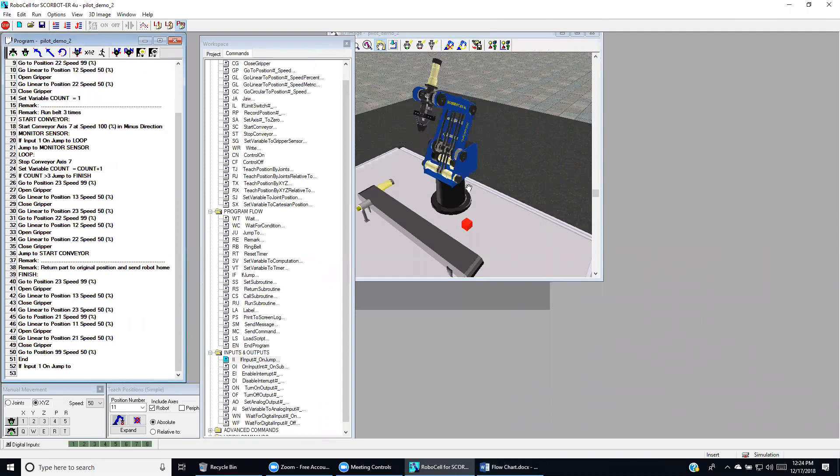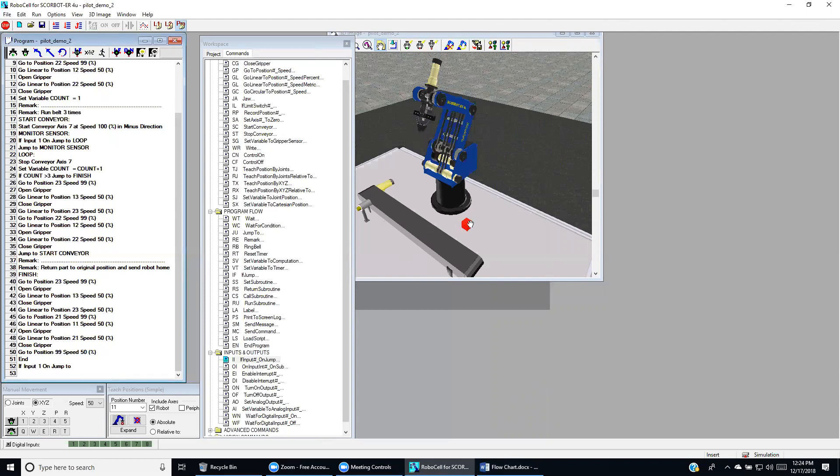And then we come down linearly to position 1-1. We open the gripper to leave the part on the desk. Then we come back to position 2-1, the approach position. From that, we close the gripper when we move long travel at high speed.